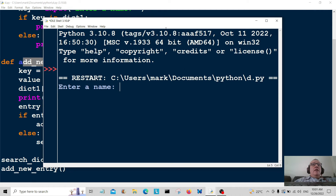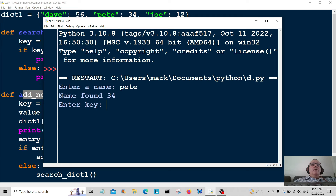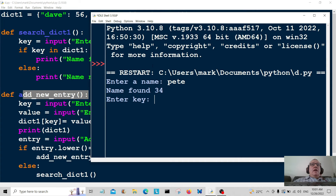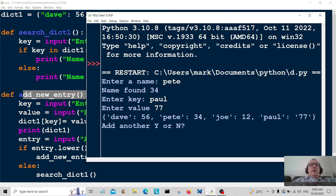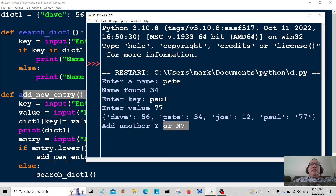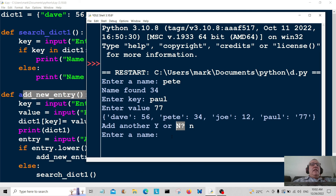Let's enter a name — 'Pete' — name found. Now we go into add_new_entry: enter a key — 'Paul', enter a value — '77'. There we go, the dictionary is printed out with the new entry Paul: 77. Then 'add another yes or no' — if I type 'no' it goes right back up to enter a name. I was going to put a quit in there but it doesn't matter. Bob's your uncle and I'll catch you in another video — bye!